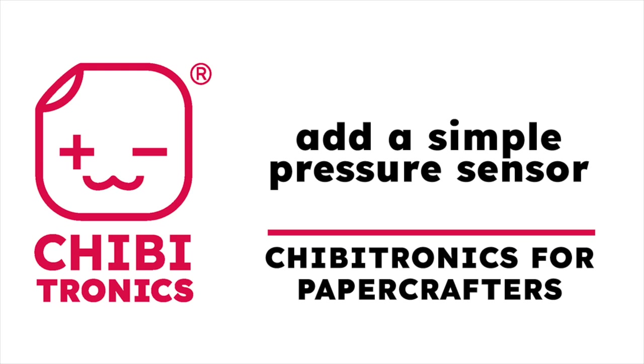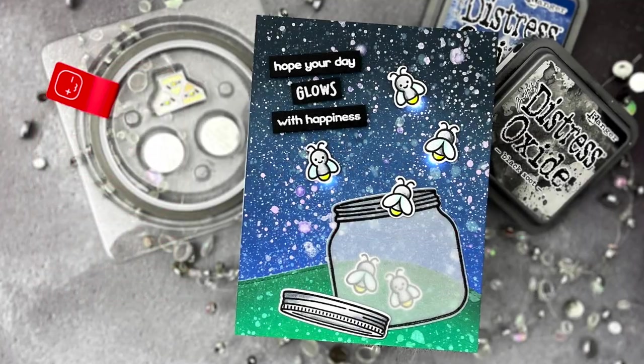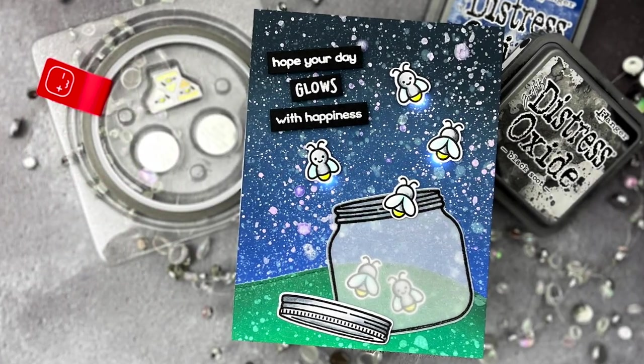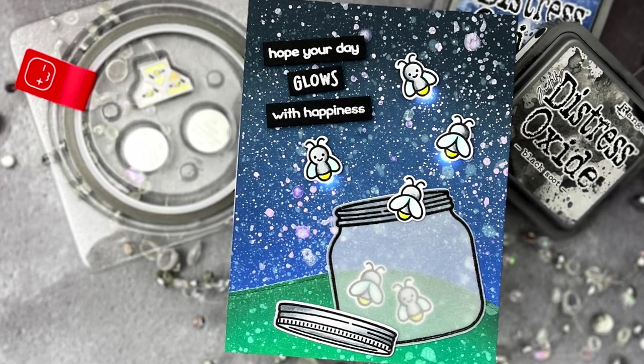Hello, Jessica Frost Ballas here with a video for Chibitronics. Today we're continuing our video series, Chibitronics for Paper Crafters.